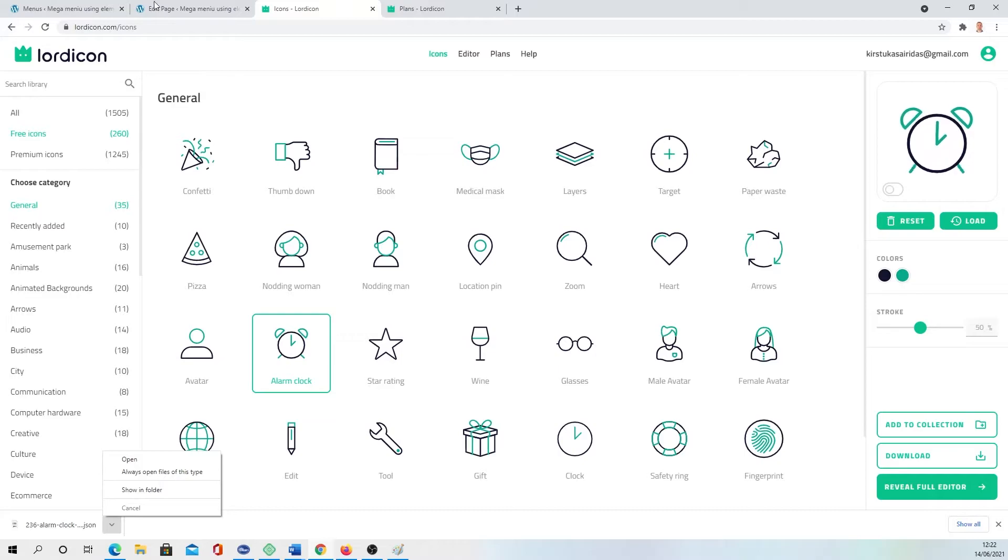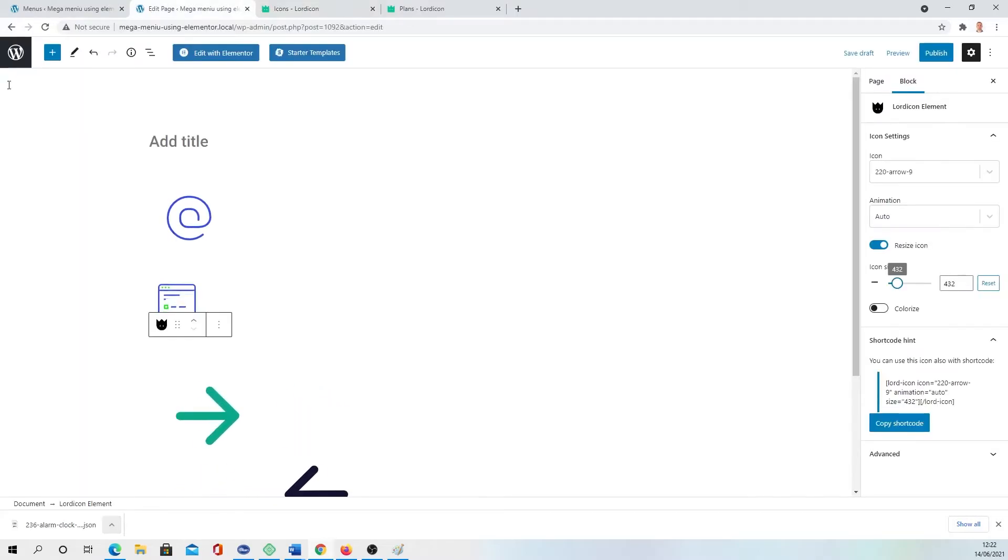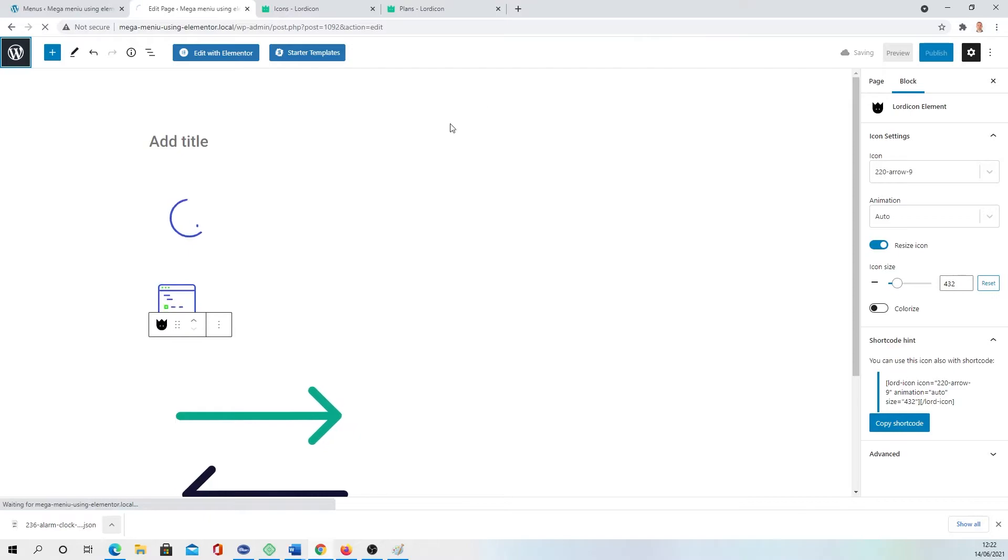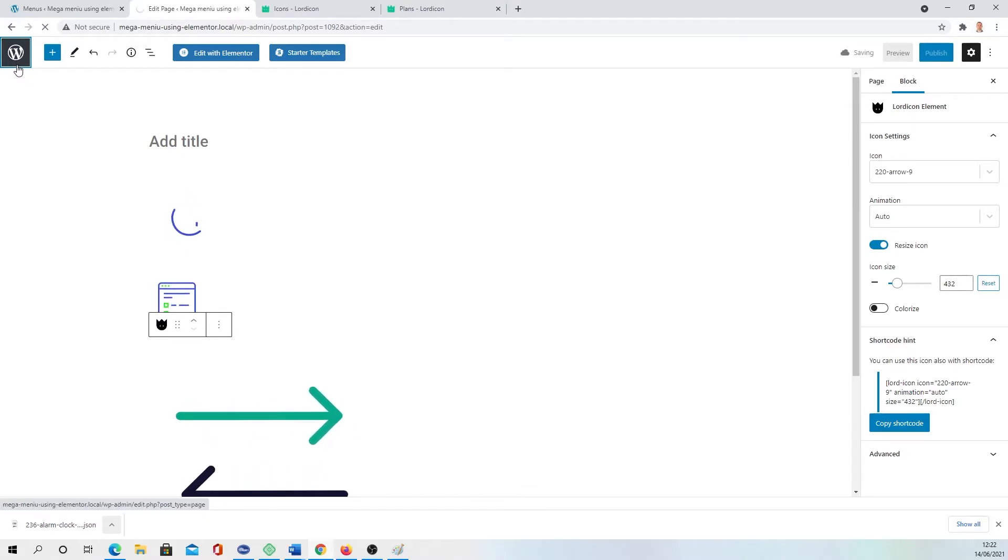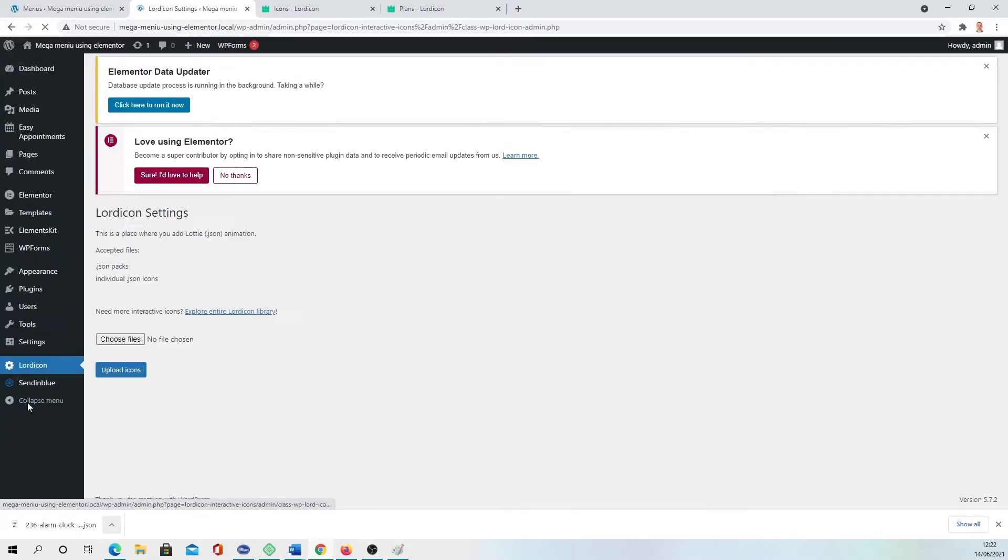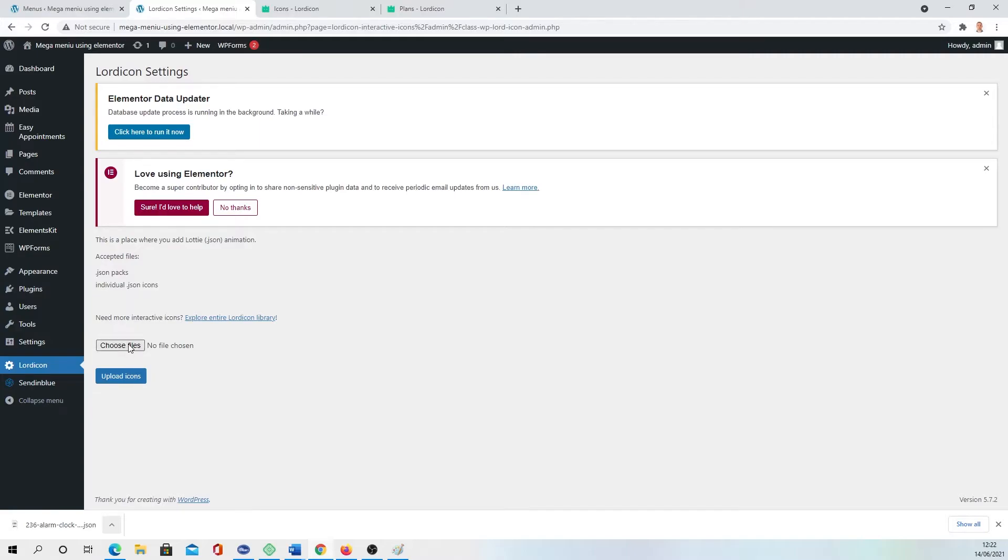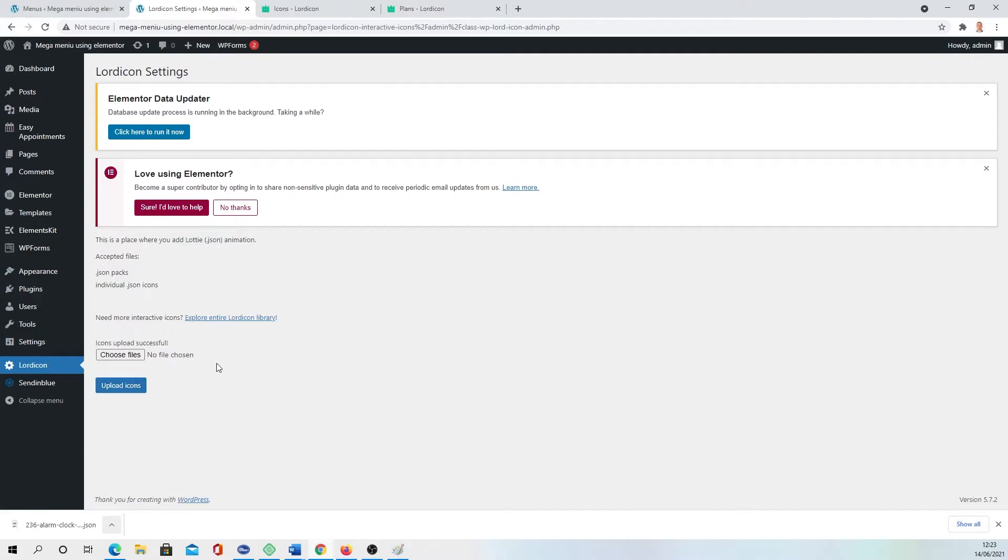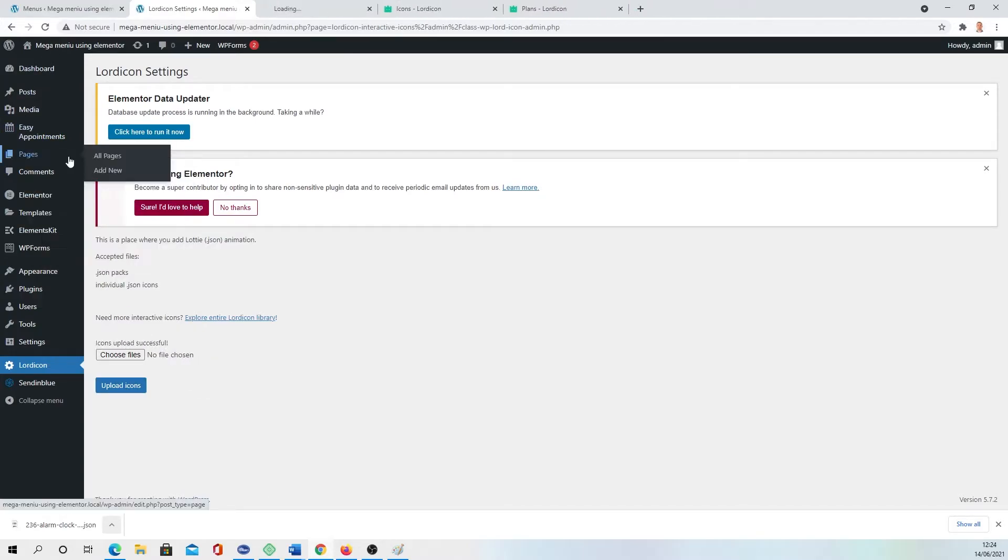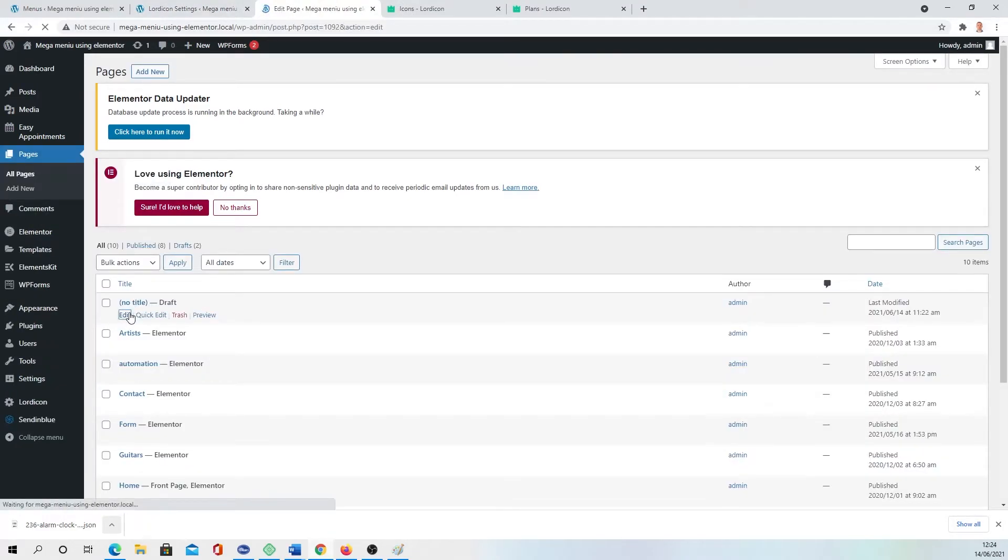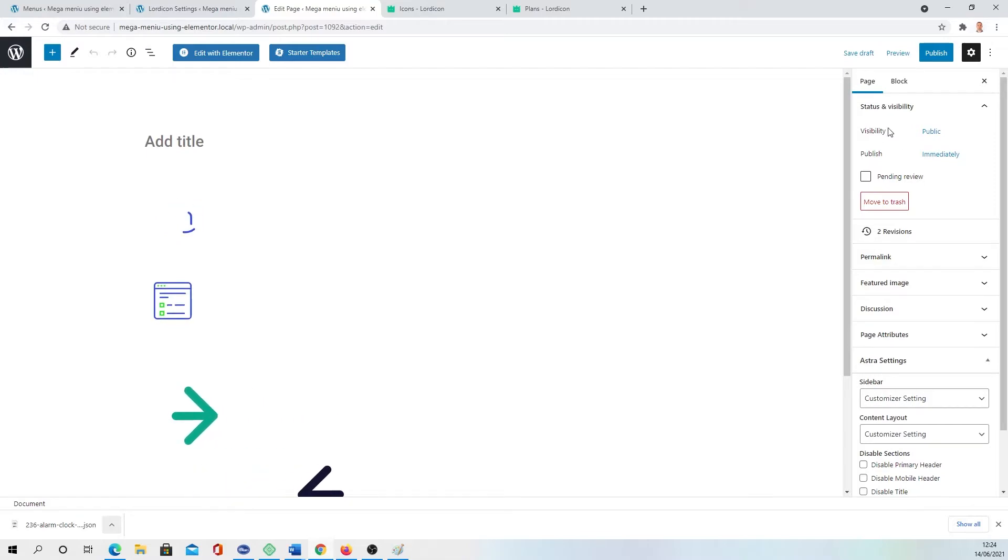So if you would go to your, I'm just going to save draft. You have to go to WordPress, leave it. You have to go back to the dashboard to Lordicon, and then you can choose the files which one you want to upload. I choose six files, upload icons, and you would get message Icons Upload Successful. And then I'm going to the Pages, I'm going to edit this one and I have those already here.